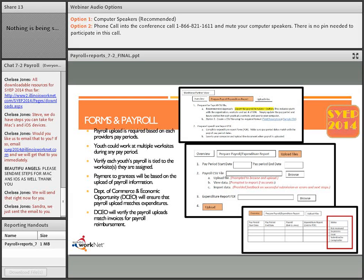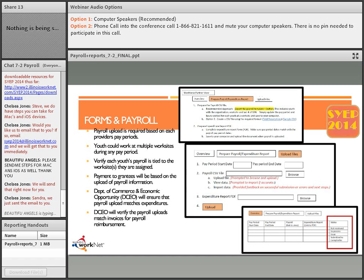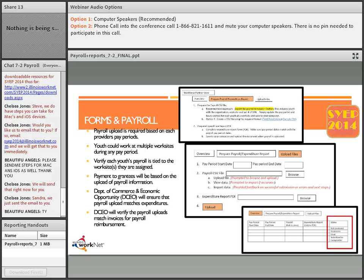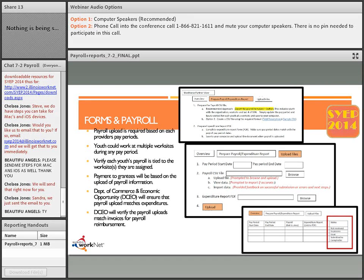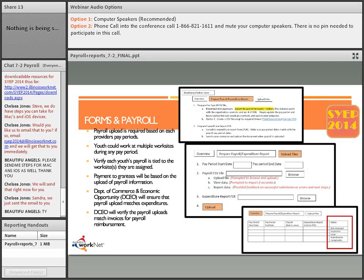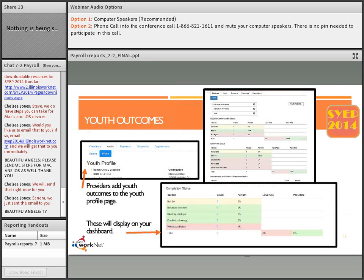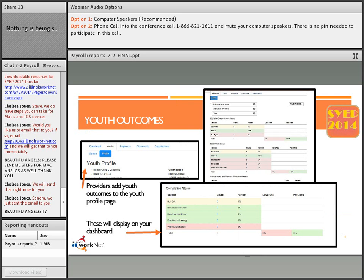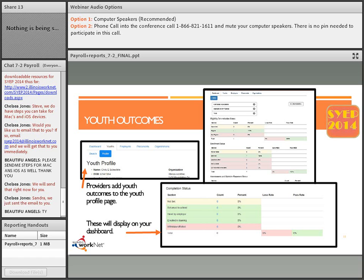As we know, a lot of times if we're not showing you actual things, things can change. That's one of the reasons why we do screenshots and then show you in technical assistance to make sure you see exactly what is live. Next, we have youth outcomes. Providers will add youth outcomes to the youth profile page. The youth do not do that. You will access the youth files from the dashboard.